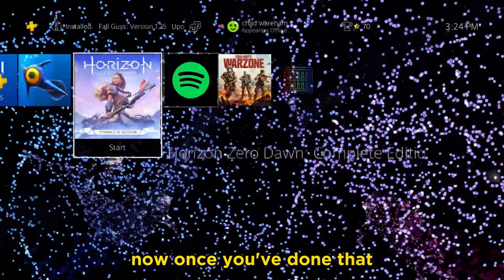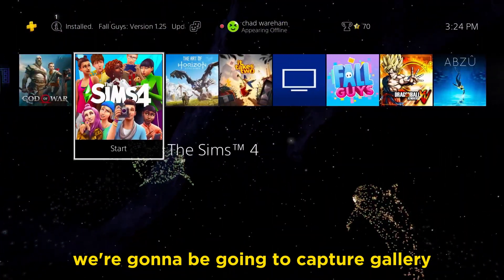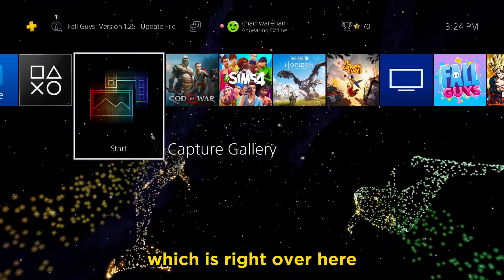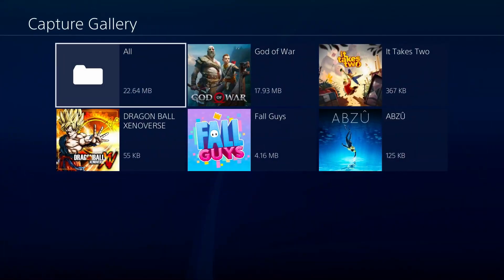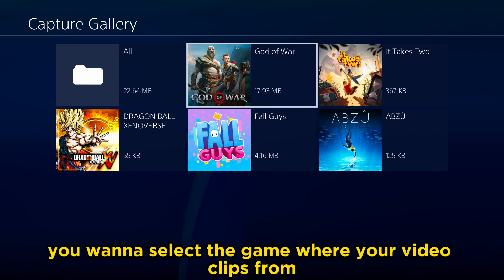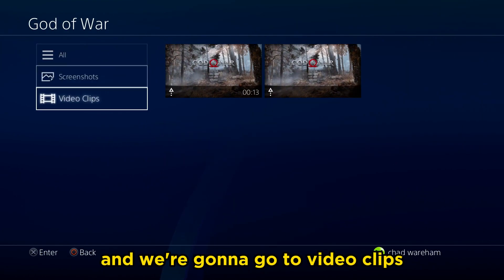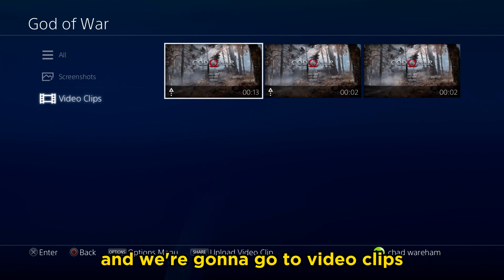Now, once you've done that, we're going to be going to Capture Gallery, which is right over here. Once you're here, you want to select the game where your video clip is from, and we're going to go to Video Clips.